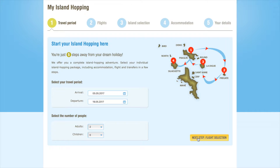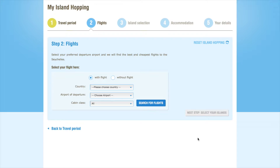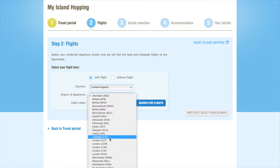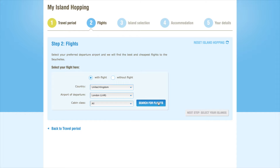All of our customers have the option of booking their flights with Say Villas as well as accommodation. If you would like to book your flights yourself with another provider, simply click Without Flight and proceed. If you do decide to book your flights with us, select your country of departure from the drop-down menu followed by your departure airport. You can also choose which cabin class you'd like to travel in. Now, click on Search for Flights.